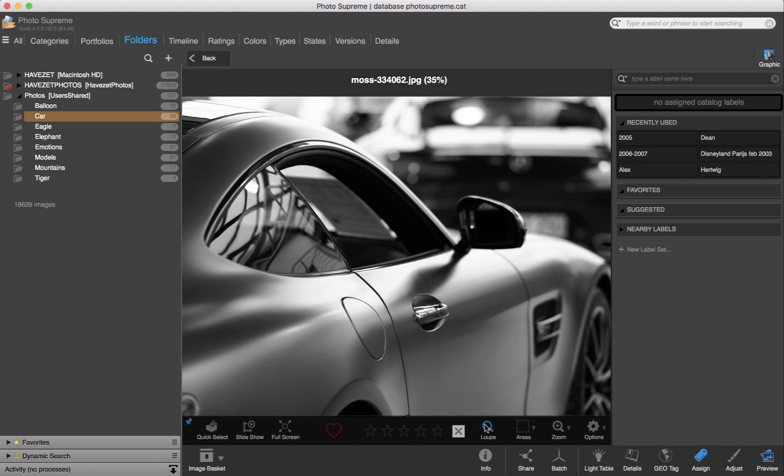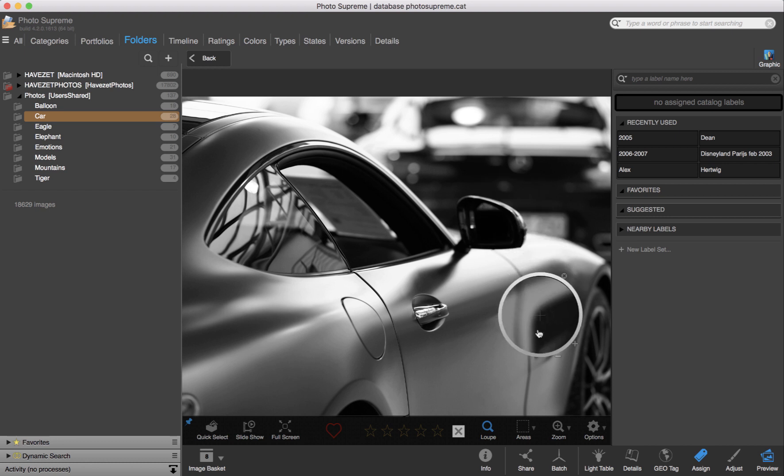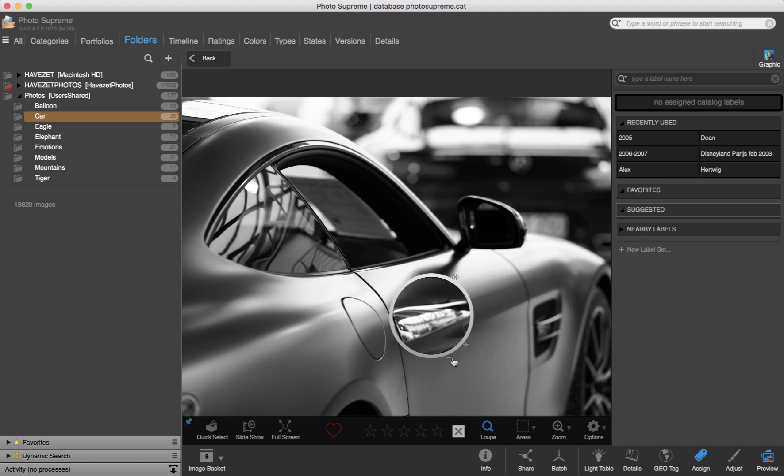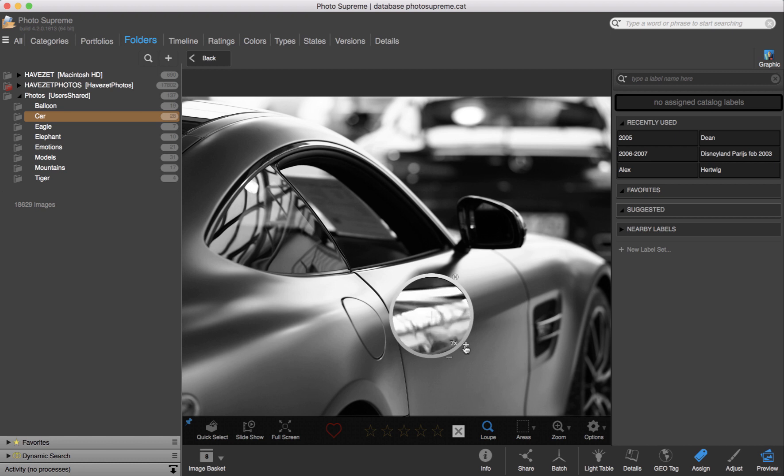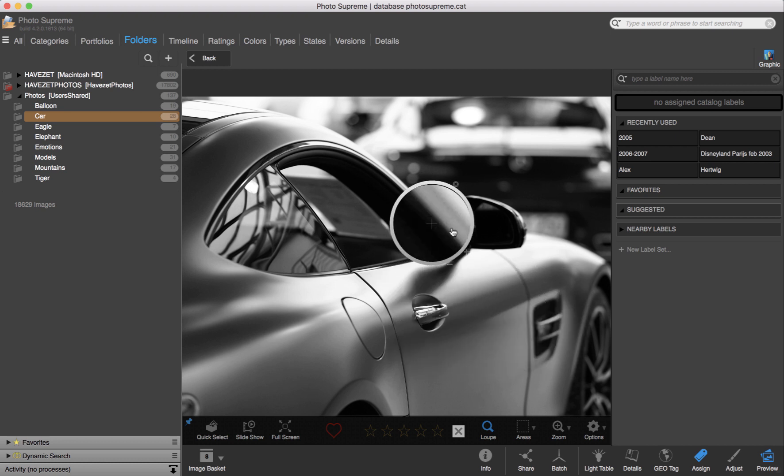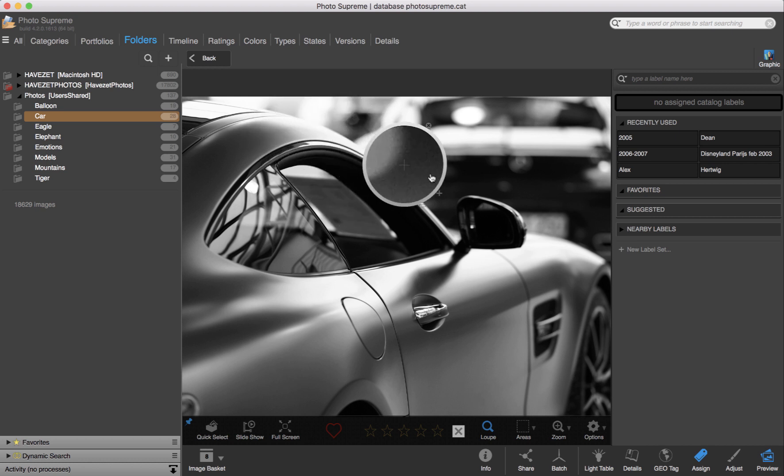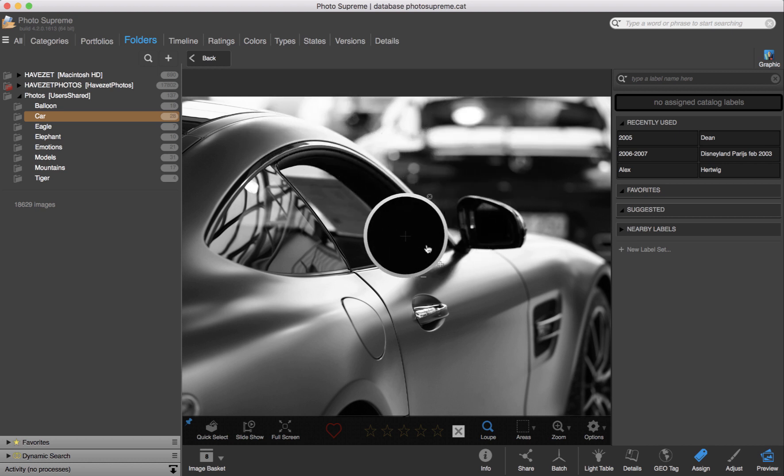On top of that, I can use the loop feature. That is this icon here. By default, it shows the underlying area at 200%, and I can use these plus and minus icons to zoom the loop in or out. I now zoom in to 8 times the original image. This gives a really great tool to judge the content of the image.